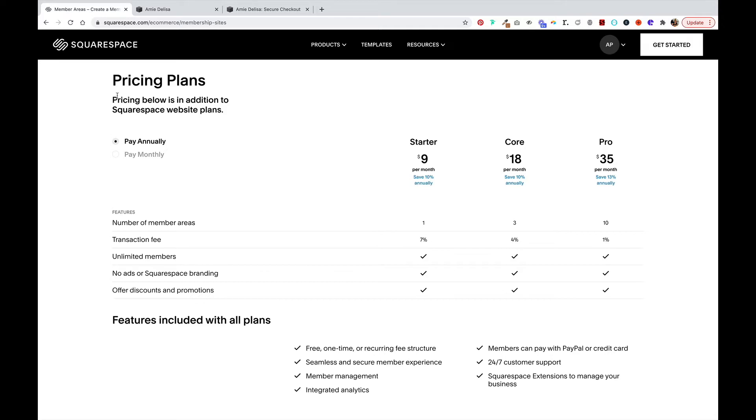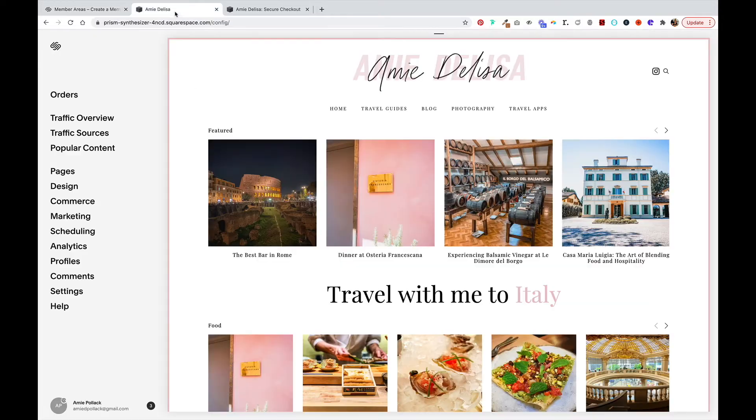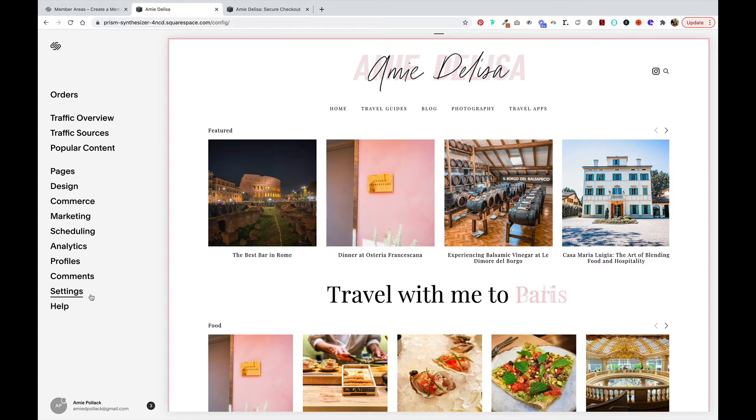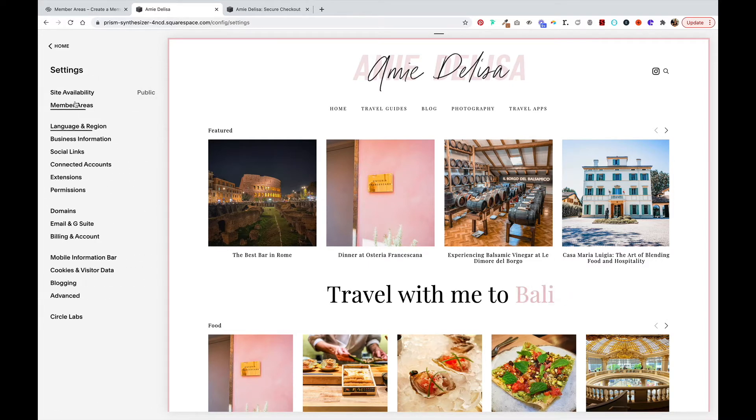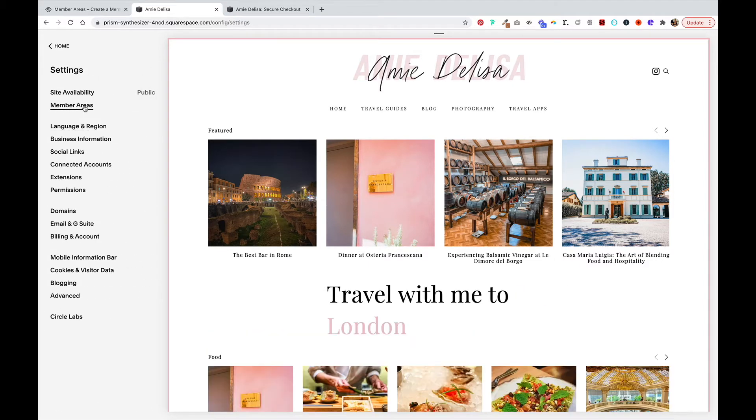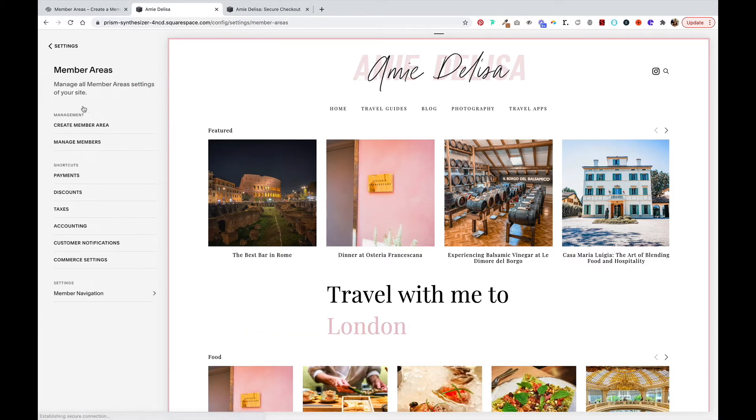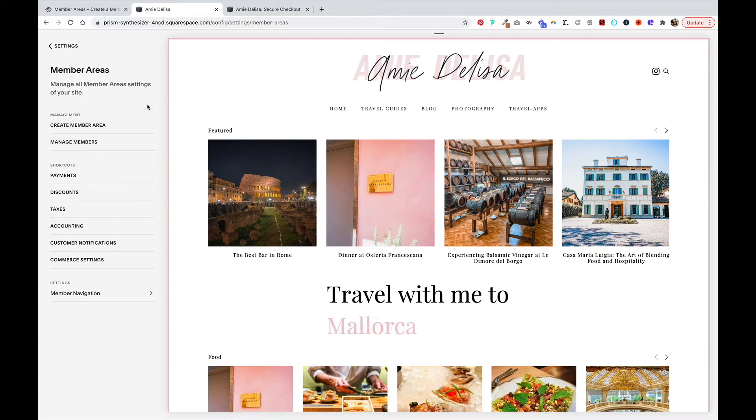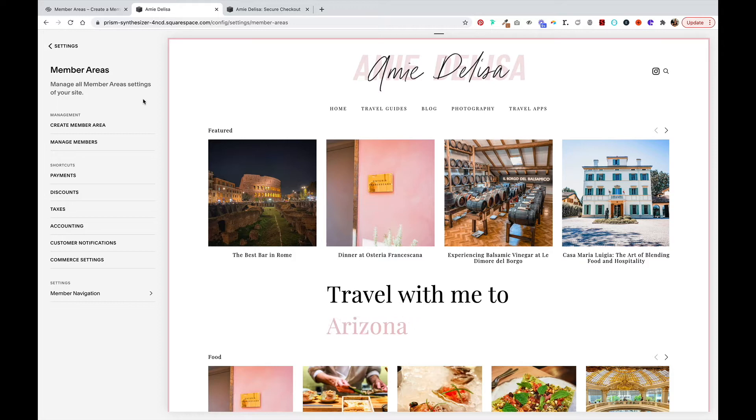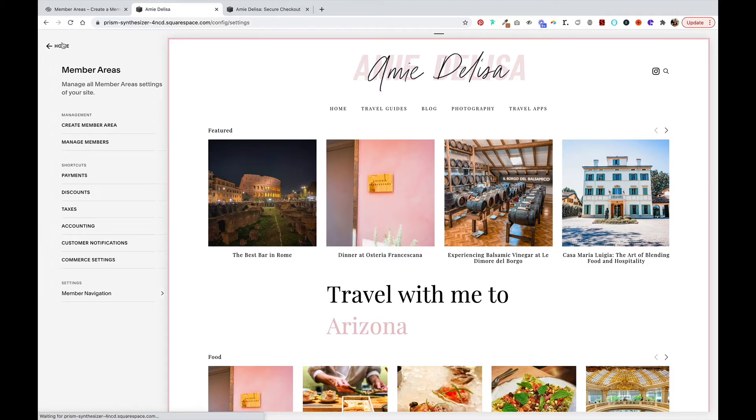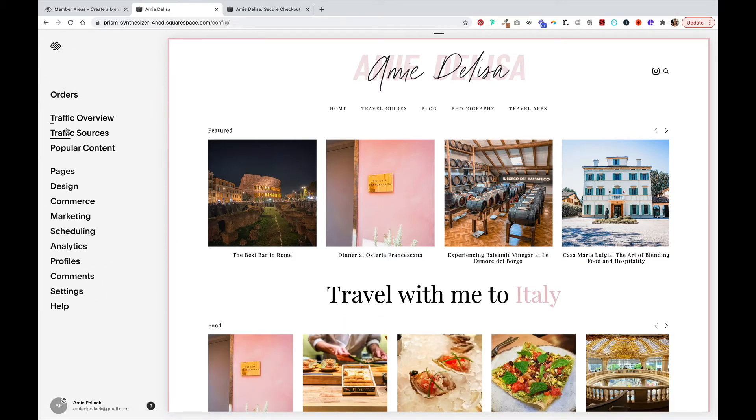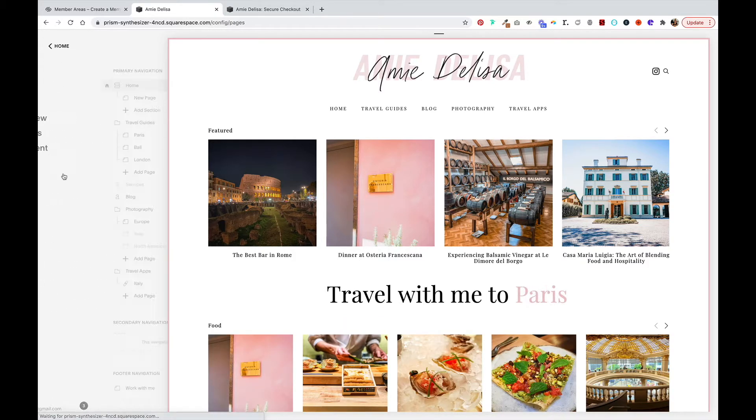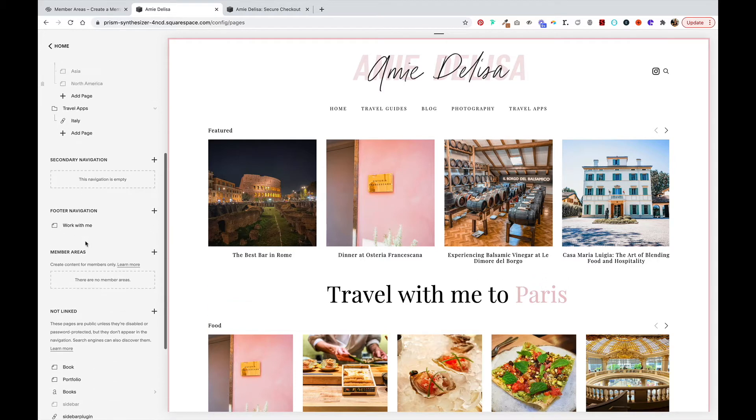Once you've enabled your member areas plan, you do this by going into settings and at the top click on member areas and you'll see a toggle that you can turn on to enable member areas, then you can choose a plan from there. Once that's all set up, under your pages you'll see a new section called member areas.